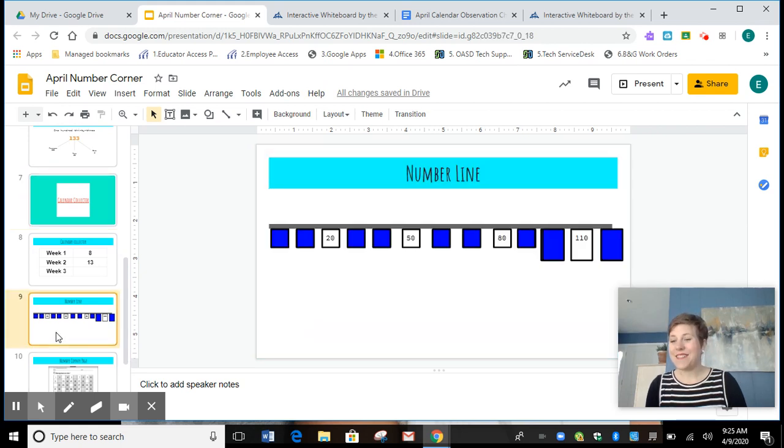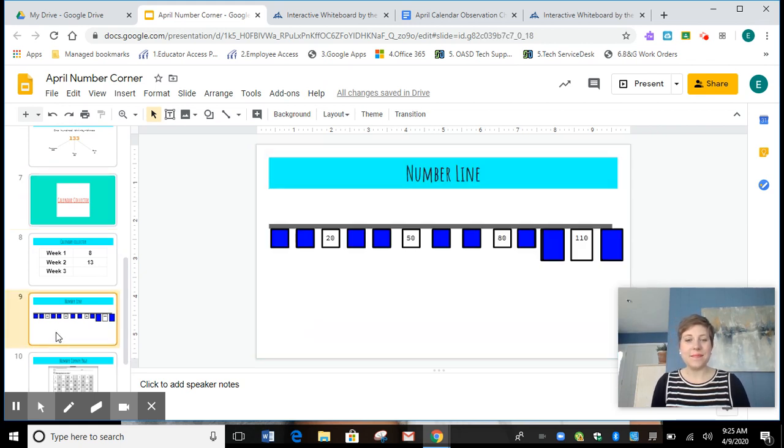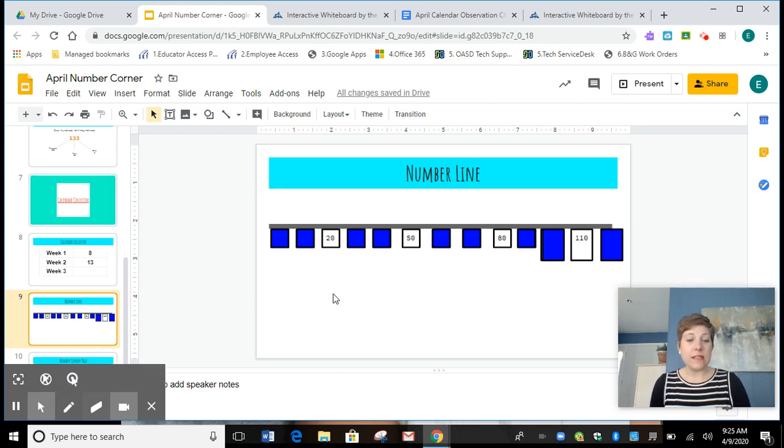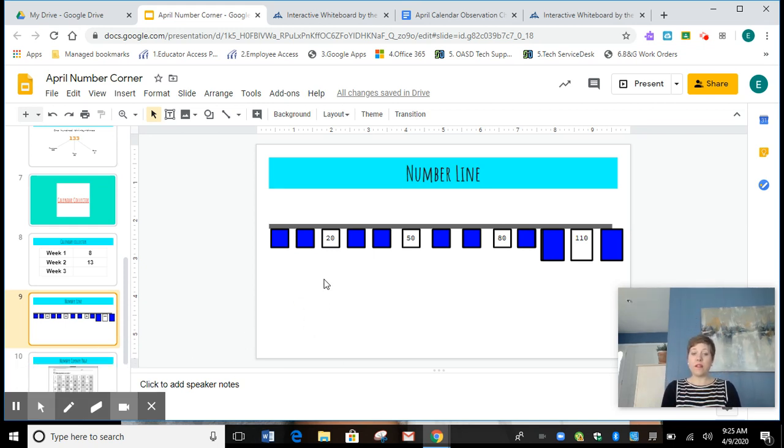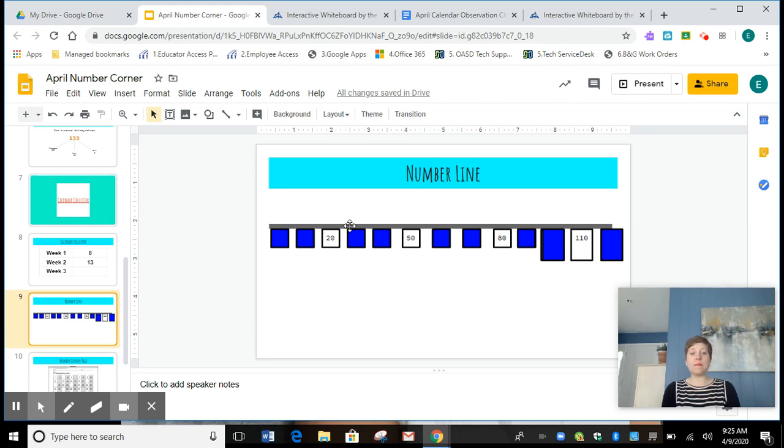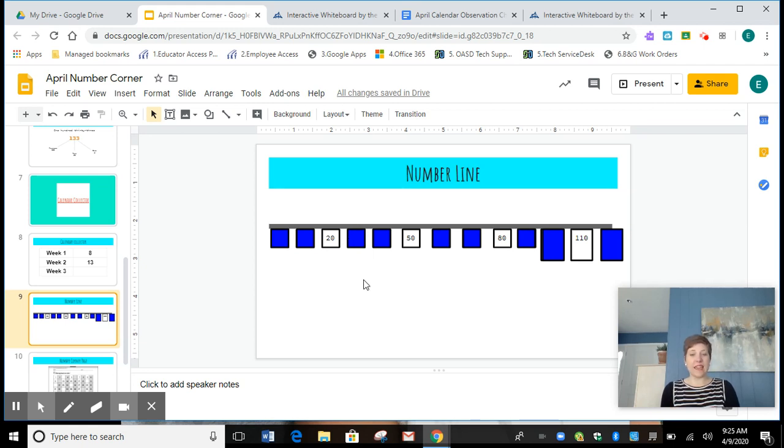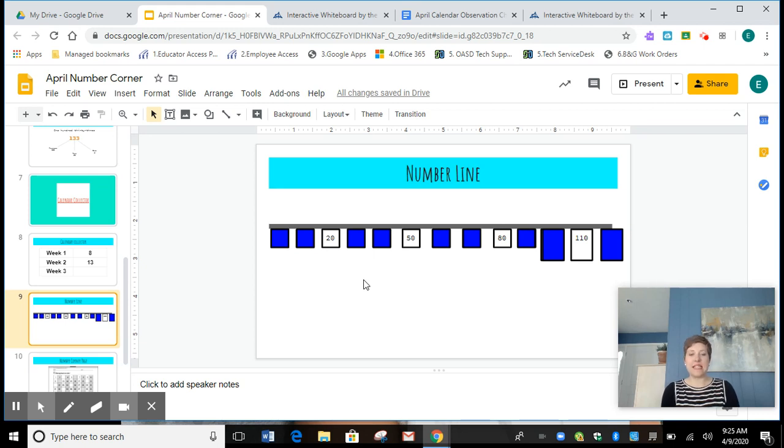And it is with our number line. Right now, friends, we did a lot of work talking about what number comes before or in front, and what number comes after or behind. Remember, we're looking at groups of ten here. So to get warmed up, let's start counting by tens.